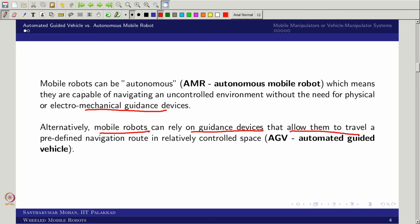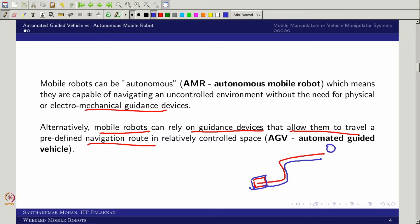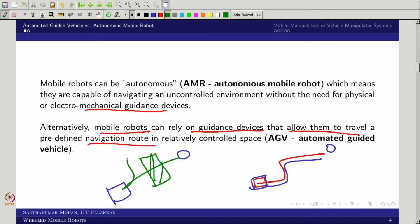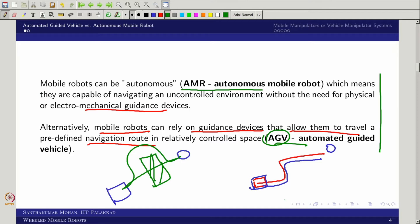The AGV allows them to travel a predefined navigation route in a relatively controlled space. For example, take a line following robot. You put the robot here and it will follow this line to reach the target. Whereas with the AMR, this robot will try to navigate without any predefined navigation route and it is intelligent. For example, if an obstacle comes, the robot will navigate around it and reach the goal. This is the major difference between AMR and AGV. Most modern days we are focusing more on AGV because most shop floors depend on transferring objects from one point to another, relying on machines which are AGVs.